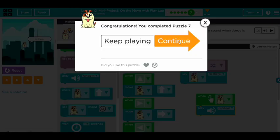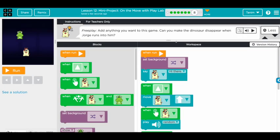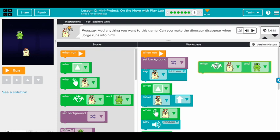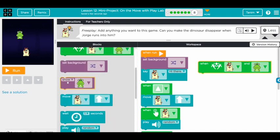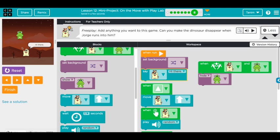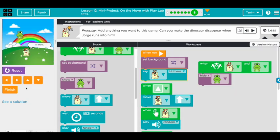Let's continue — that's the last one! The free play challenge: make the dinosaur disappear when George runs into him. We use the 'when they touch each other' block and attach 'hide.' Let's run it — when George touches the frog, it's gone! Reset, and with a different background, run again and it disappears. Awesome! Thanks for doing this exercise — keep playing with it, see you on the next one, bye bye!